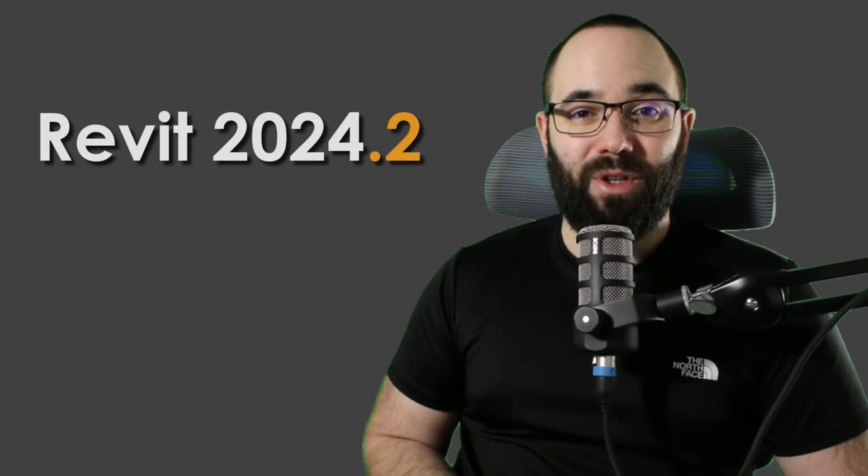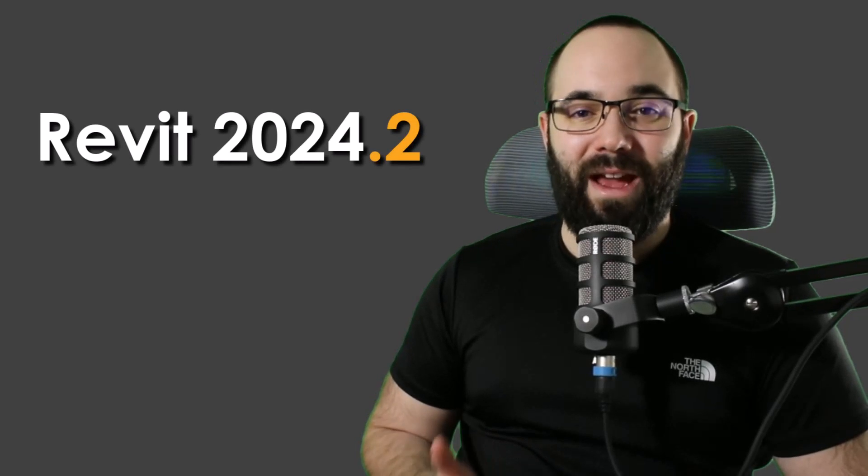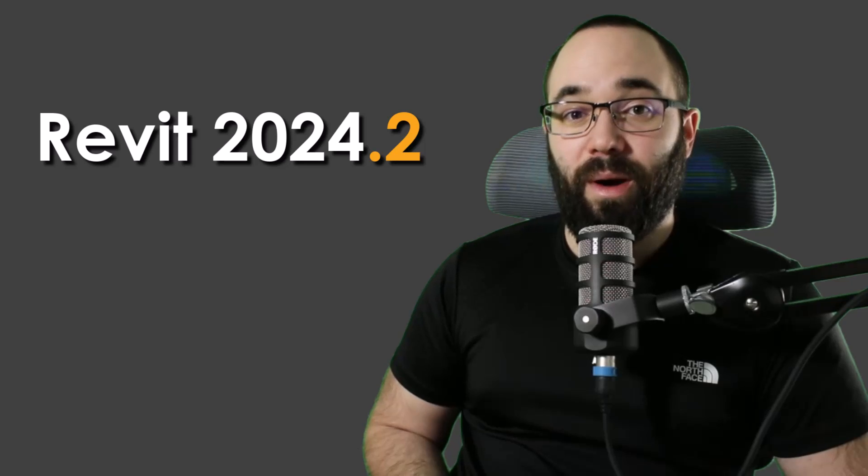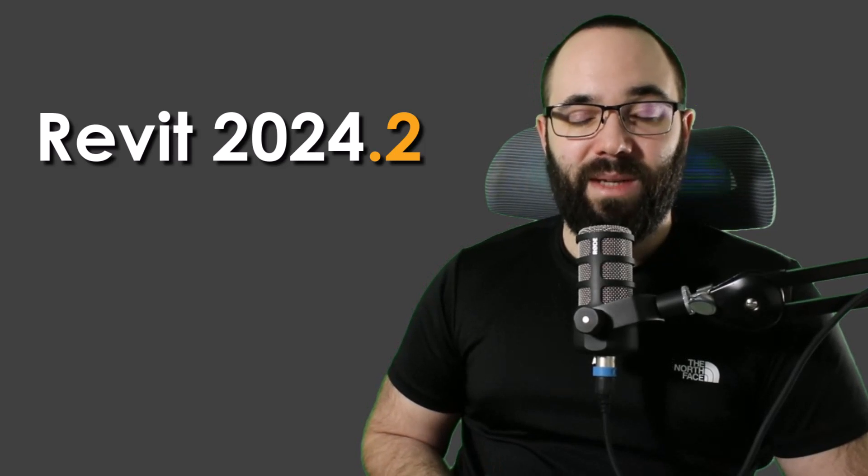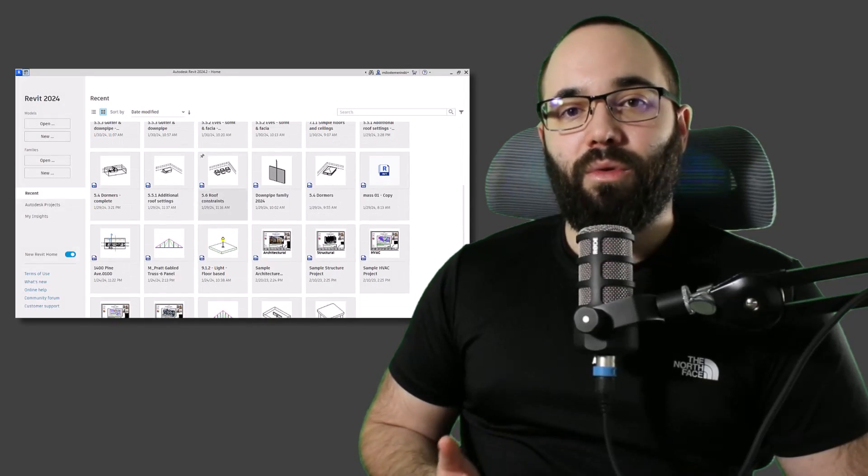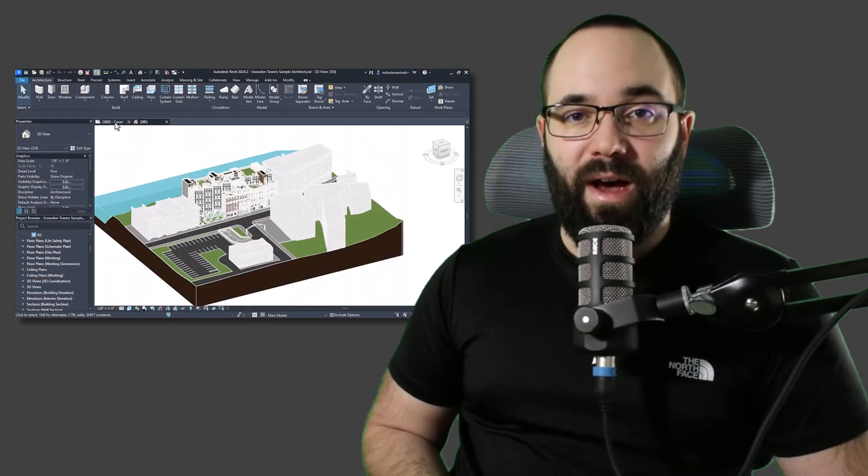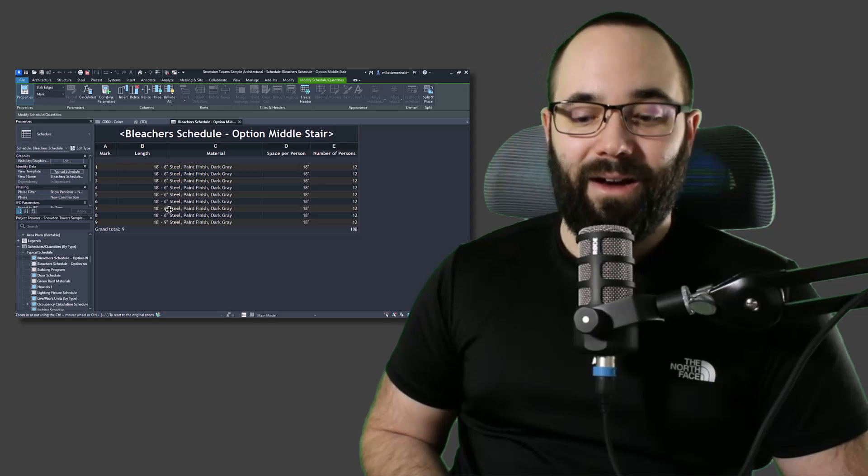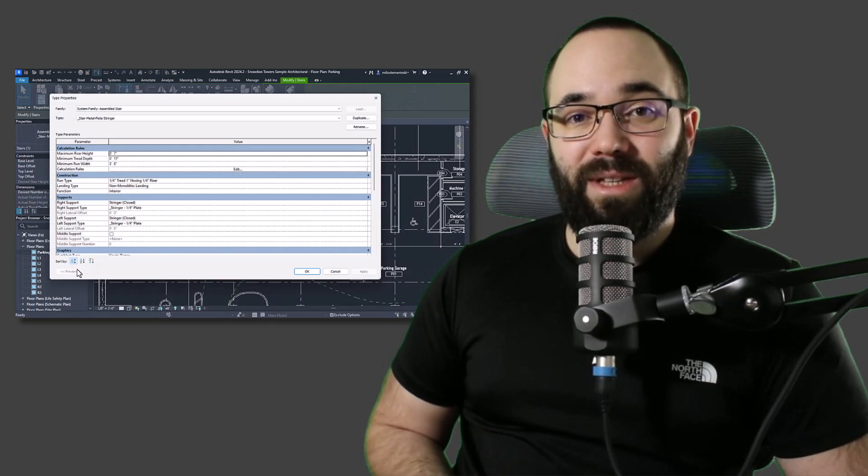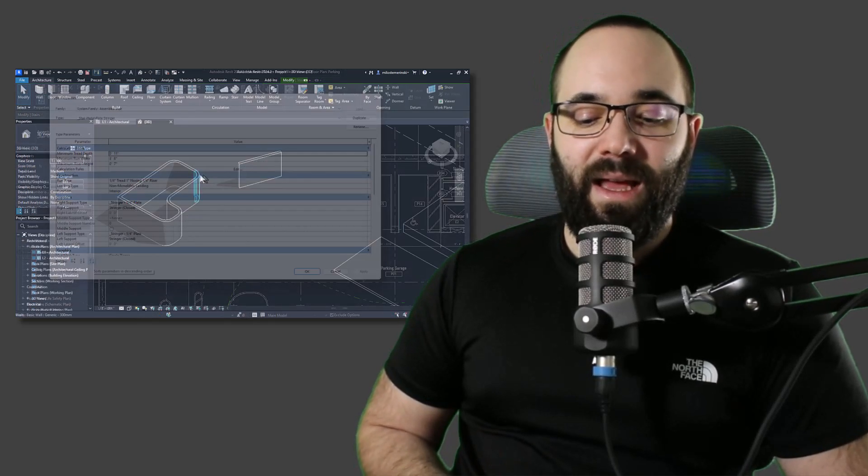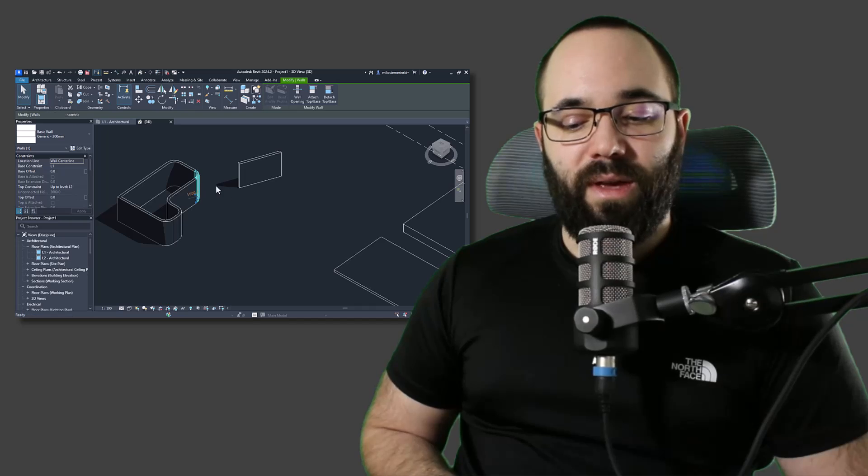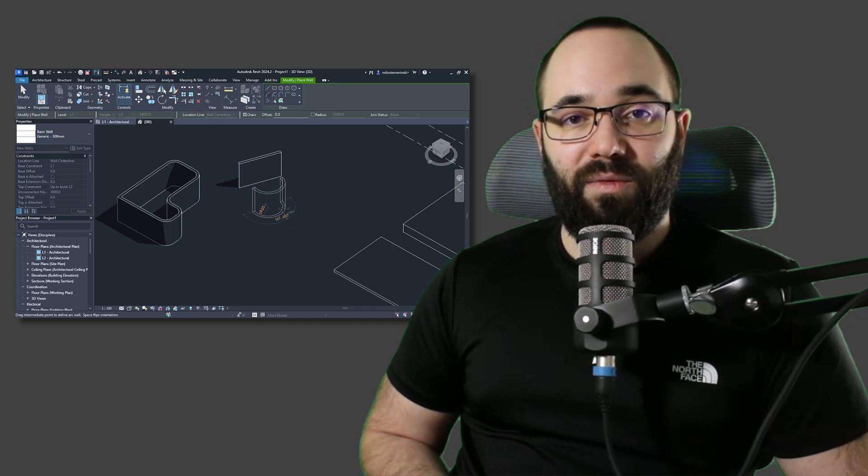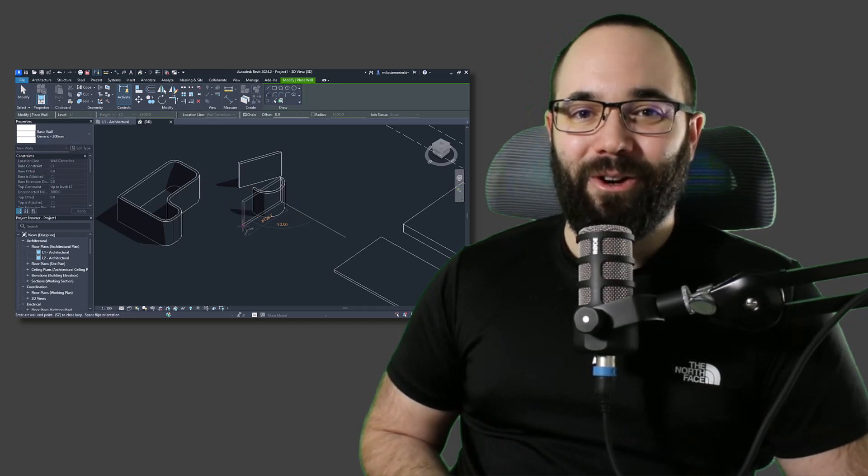A new update for Revit 2024 is out. So now we have Revit 2024.2. In this video, I'm going to be showing you some of my favorite new features, like the new Revit Home, new dark mode options, new window layout options, some interesting updates for the modify sub elements, and we also have a new update for the create similar tool. Let's go.